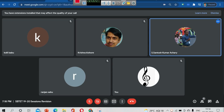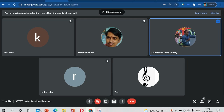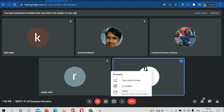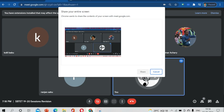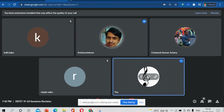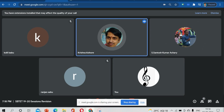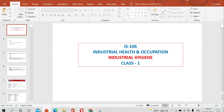Good evening to one and all. I am starting the class and sharing the PPT here. The topic is industrial health and occupation.